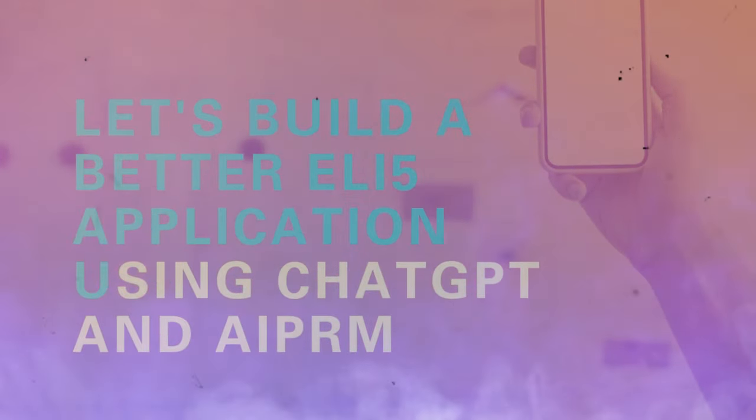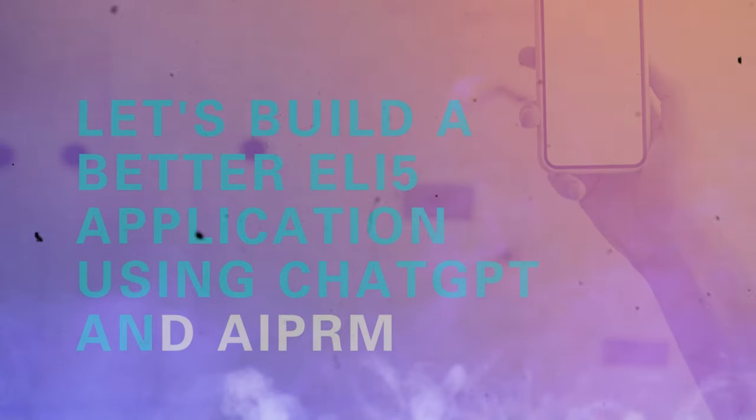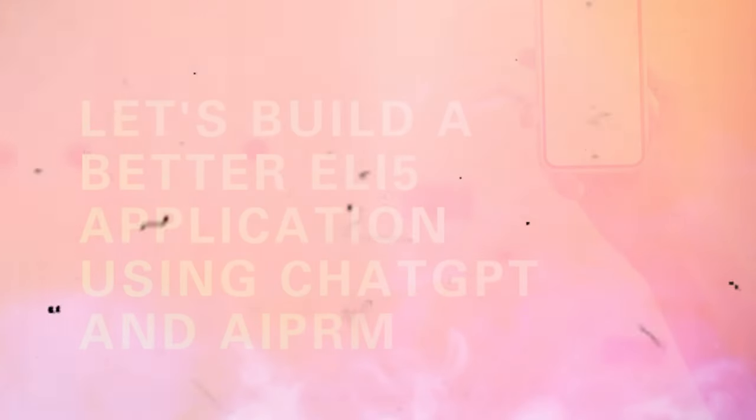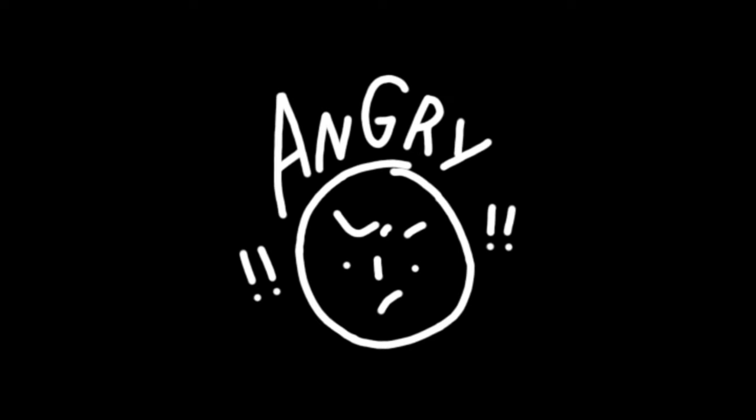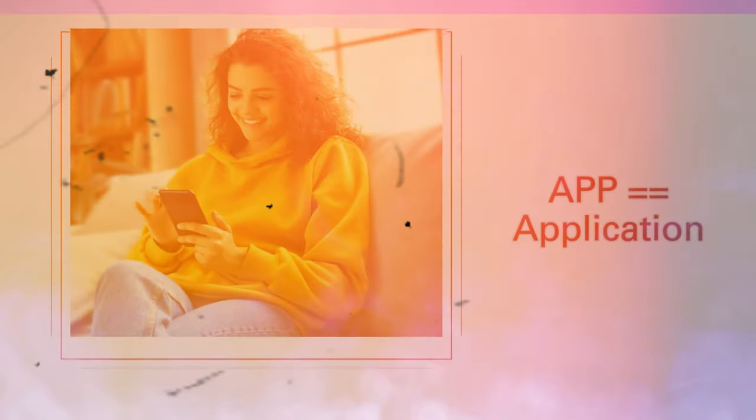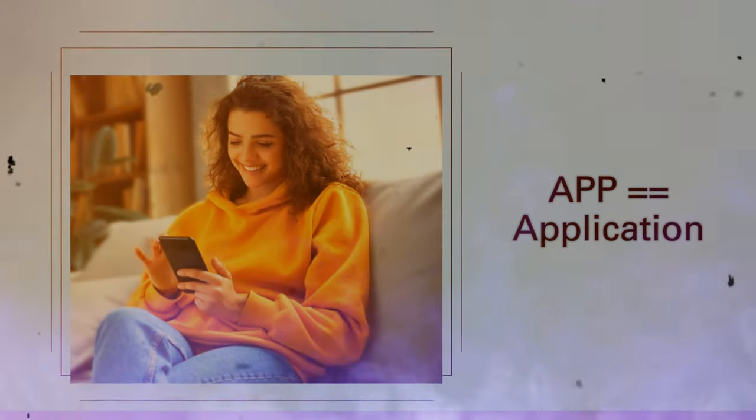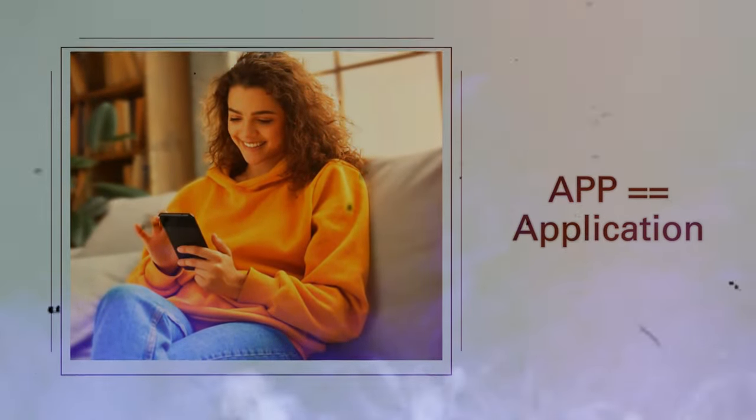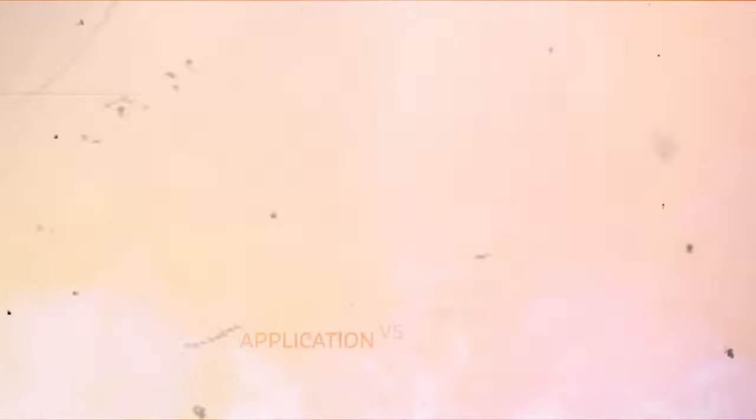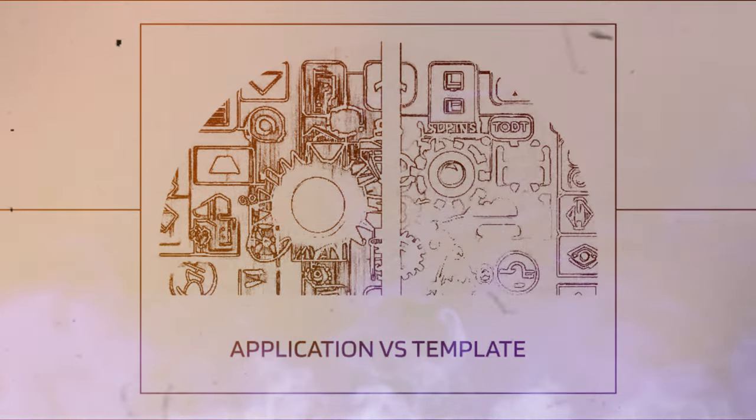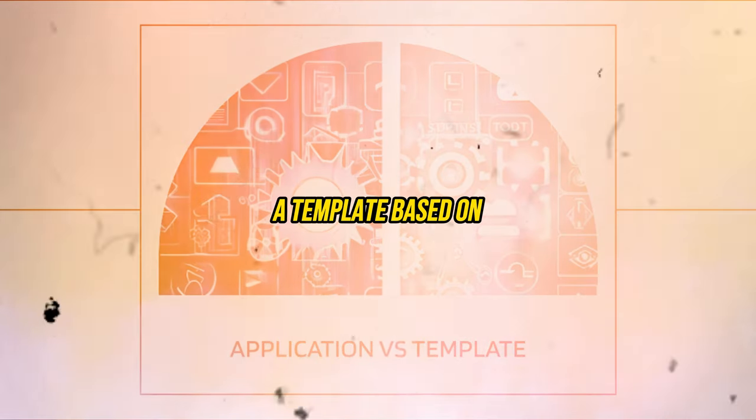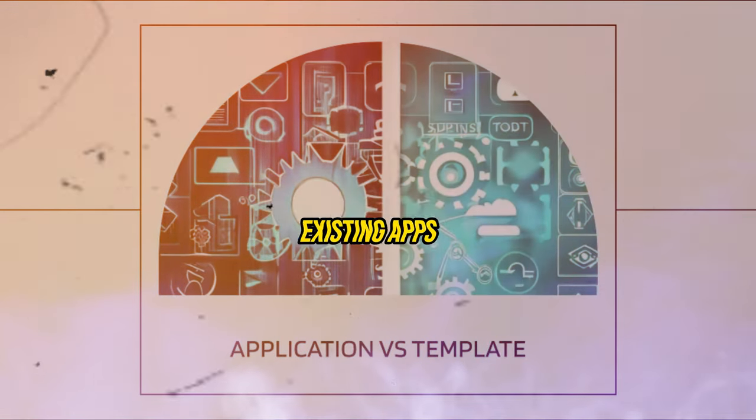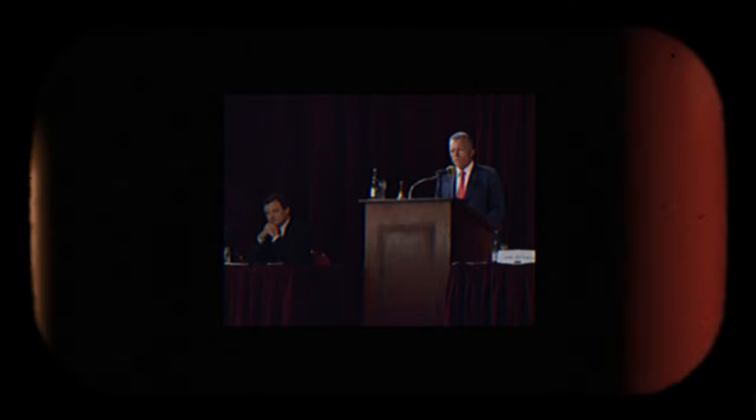So let's build a better explain like I'm five application using ChatGPT and AIPRM. Stop right there, criminal scum! This poor individual keeps talking about an app, short for application. What he's trying to create is nothing more than a template based on two different existing apps.